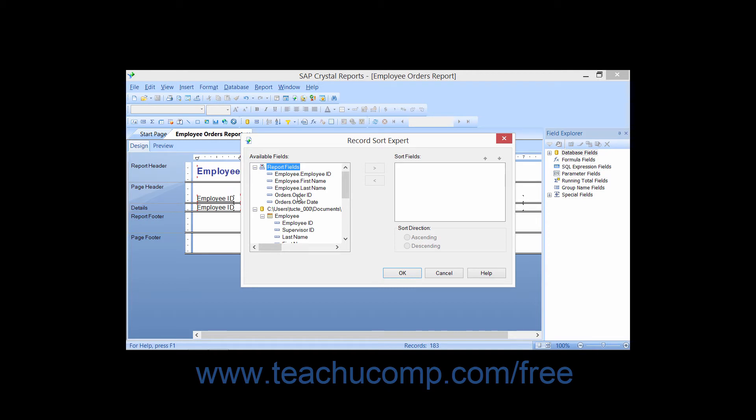Click the first field by which you want to sort the data in the list of available fields, and then click the right pointing arrow button to move a copy of the field over to the Sort Fields list.